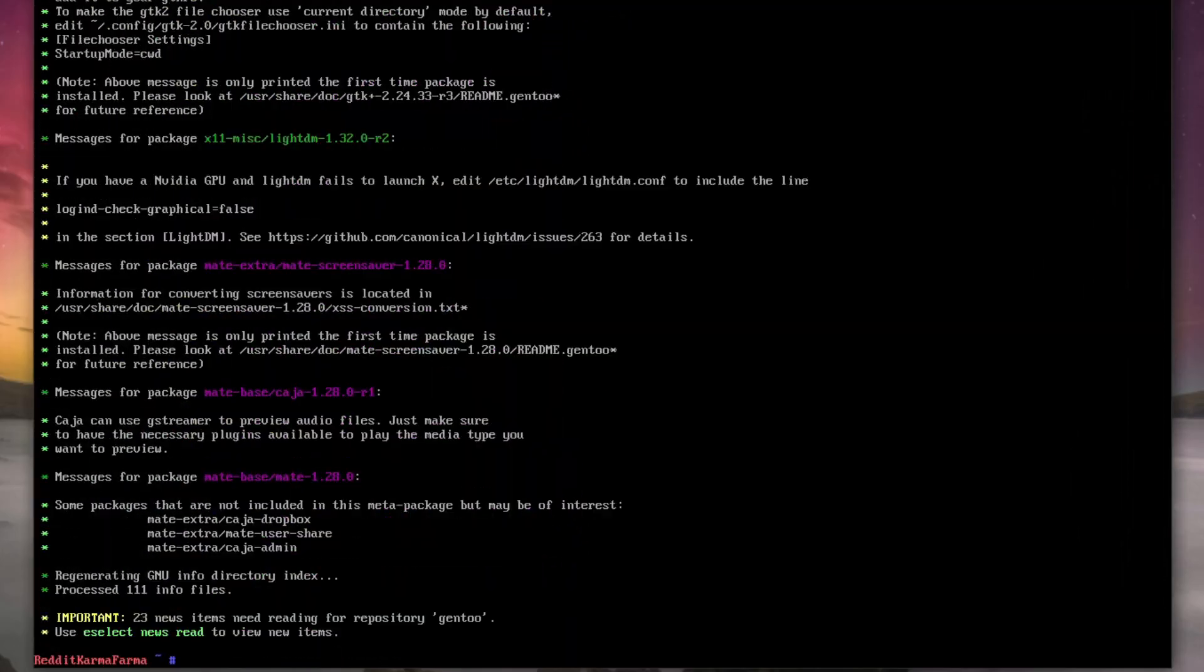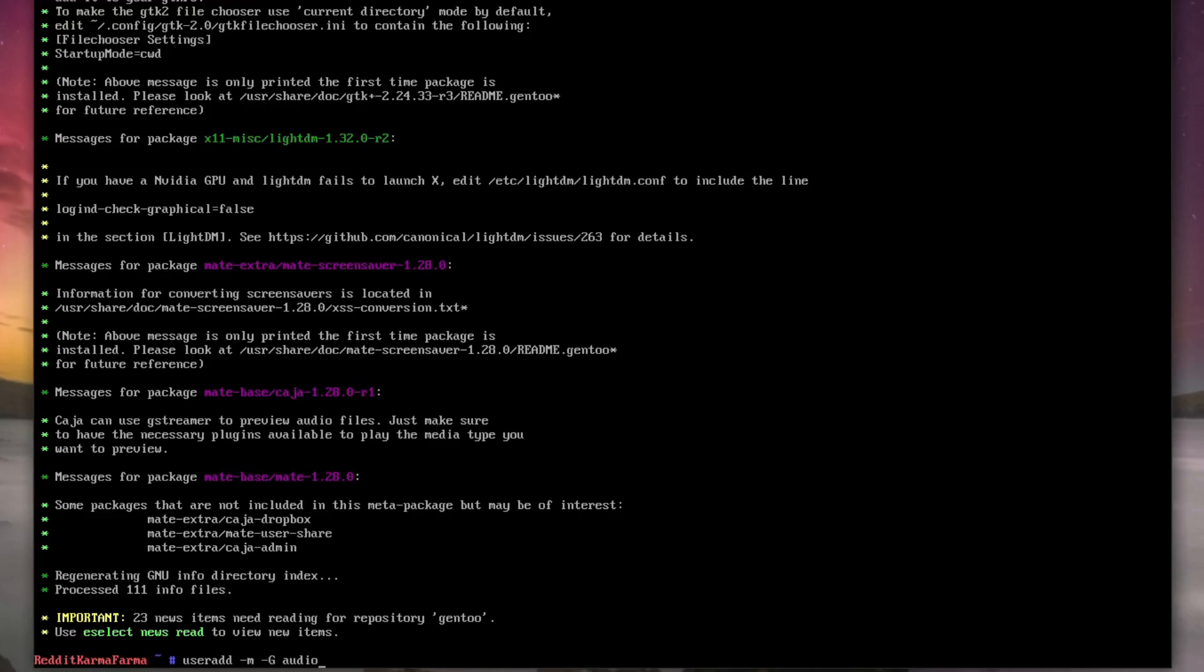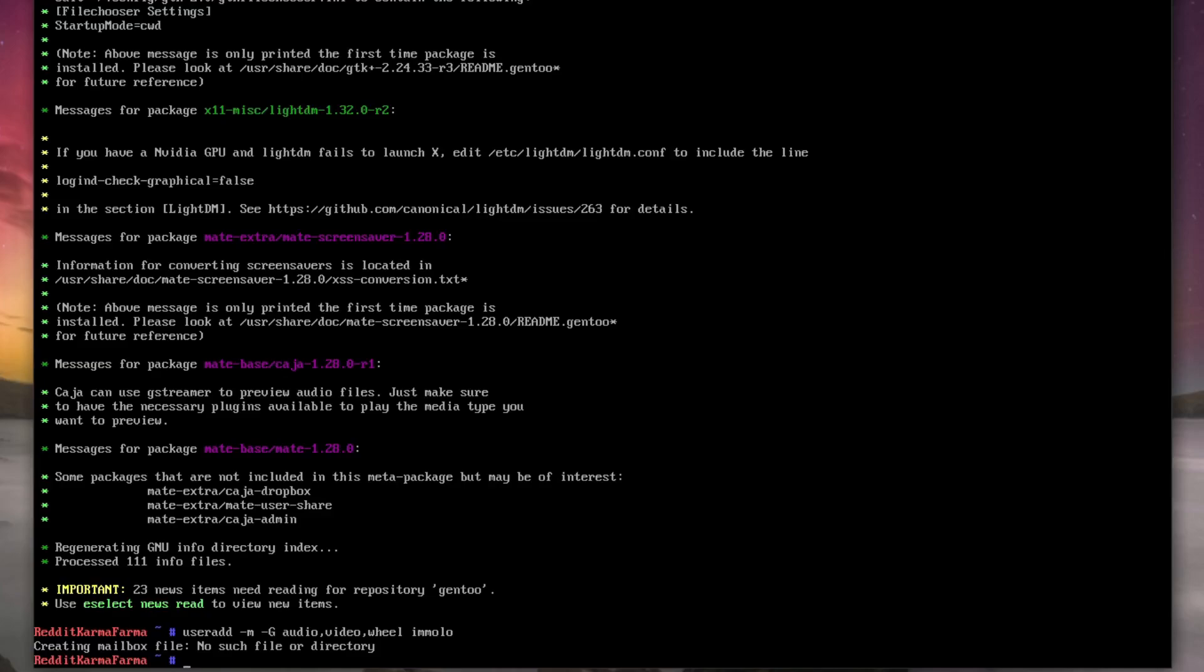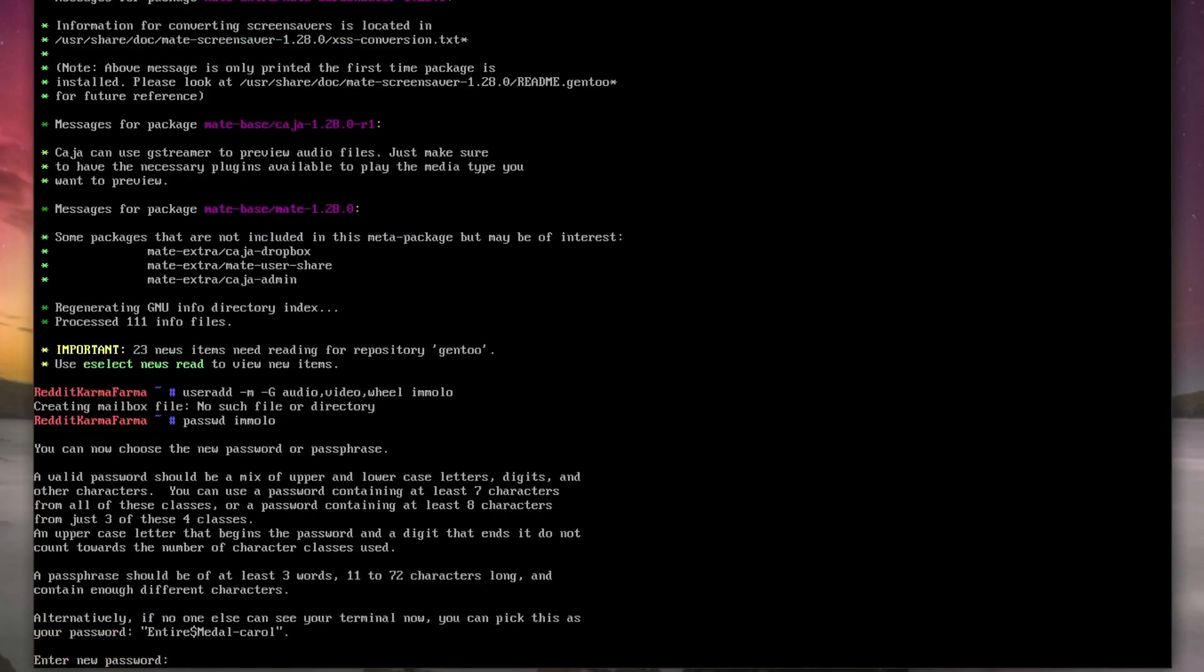So that's done. We need to create a username, so that's useradd -m -a big G audio, comma video, comma wheel, and then the name of the user. We'll use Imelo. We then give it a password, so that's passwd Imelo. We'll set a password like comment and subscribe.